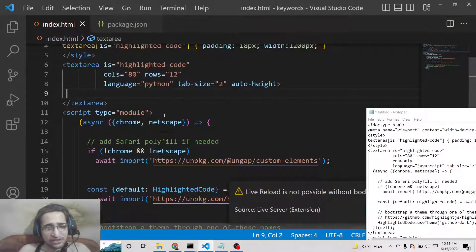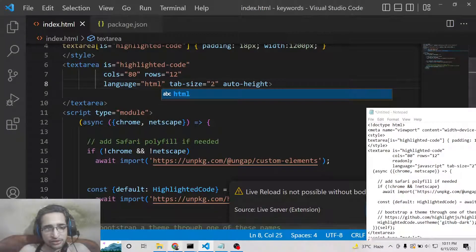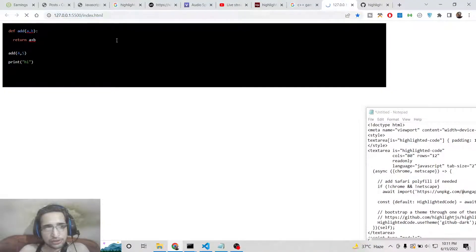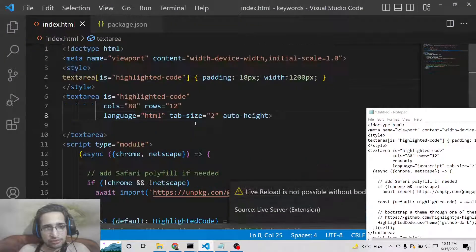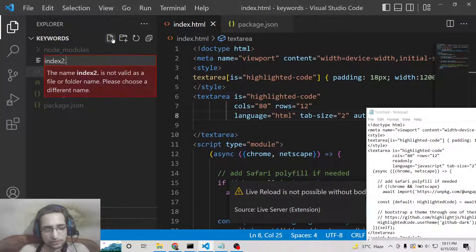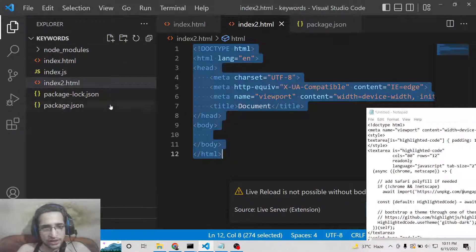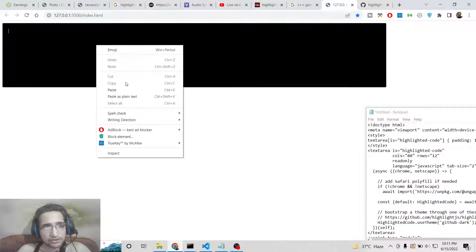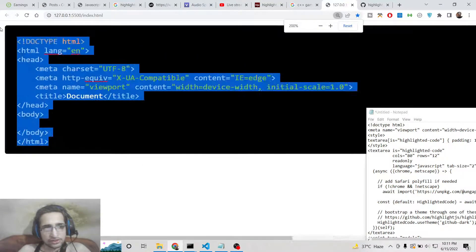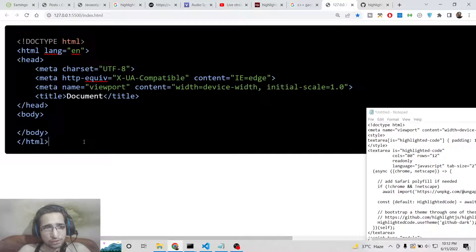You can change the language to any language of your choice. Change it to HTML and now it will highlight HTML code. Just create a new index.html file, paste valid HTML code, and you will see how beautiful it looks when developing a blog website related to programming.